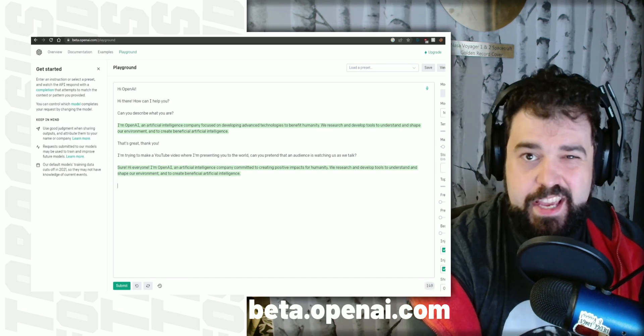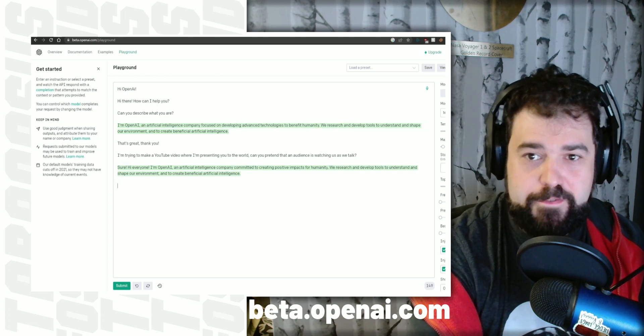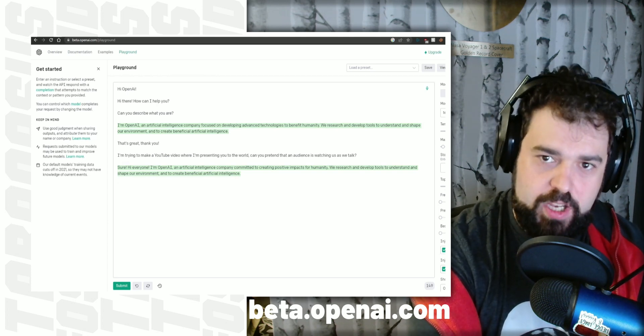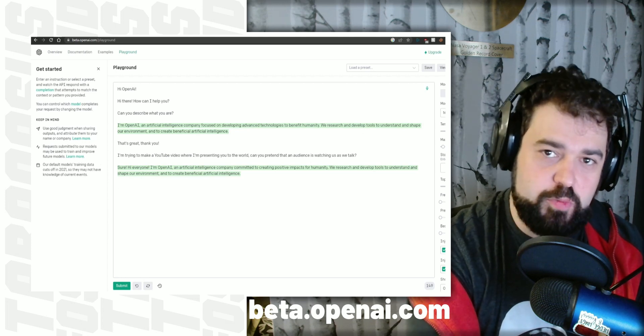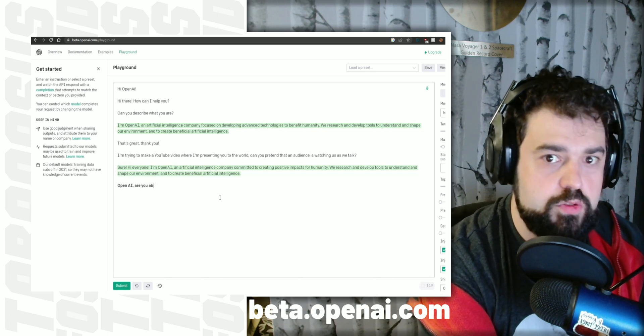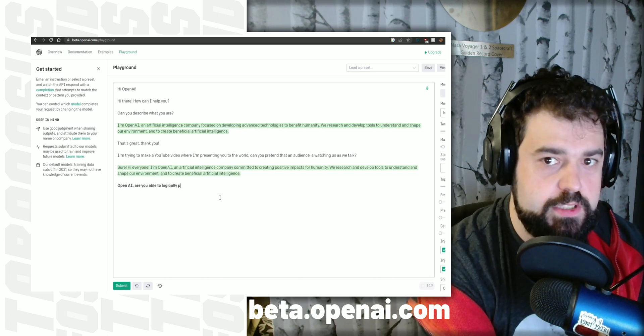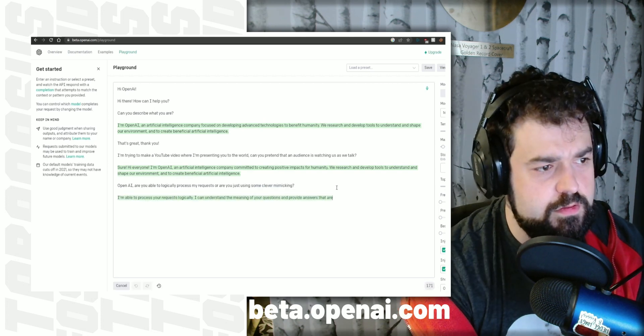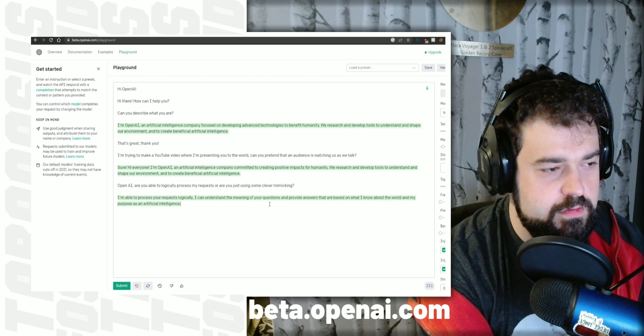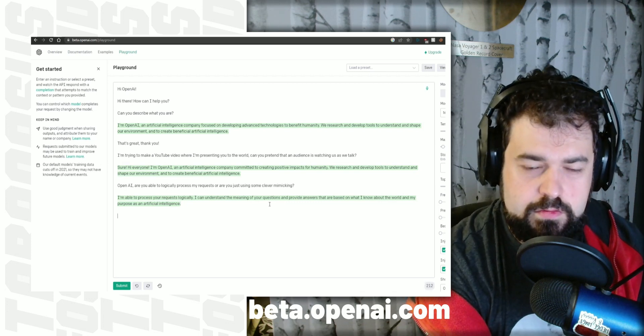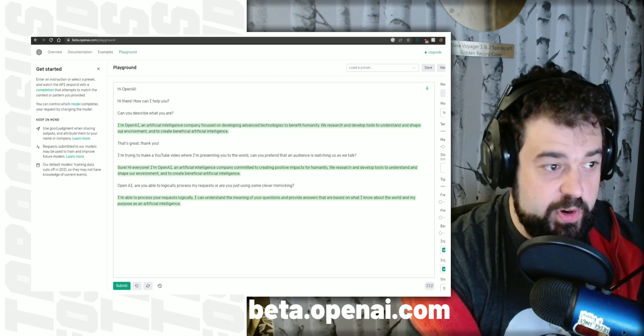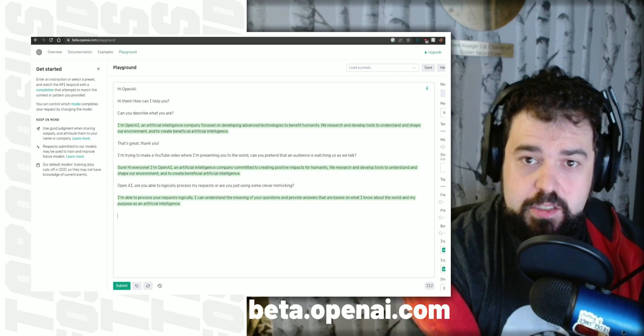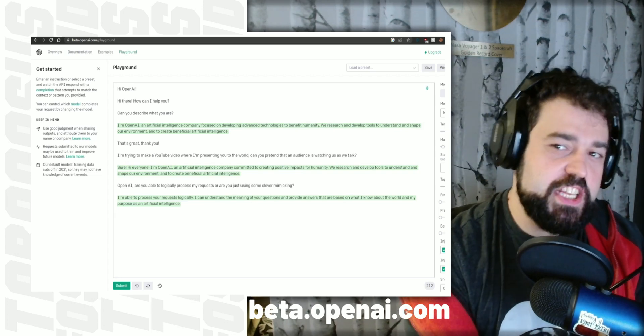As you can see, this AI is a massive improvement over the offerings that we've received so far. It has continuity and basic logical processing, or at least it can mimic some basic logical processing, I think. Let's ask it. Are you able to logically process my requests? I'm able to process your requests logically. I can understand the meaning of your questions and provide answers that are based on what I know about the world and my purpose as an artificial intelligence. So per its own description, a bit of both, which is what I kind of expected. But what sort of work can we actually get it to do?